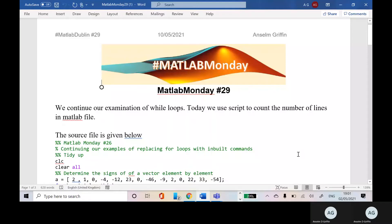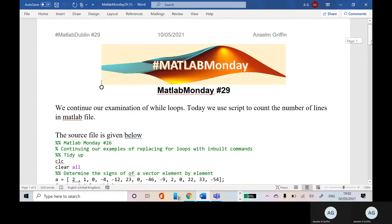Hello, Anselm Griffin here again with another YouTube tutorial featuring MATLAB. Today we want to use a while loop. This while loop is going to count the number of lines in a MATLAB file.